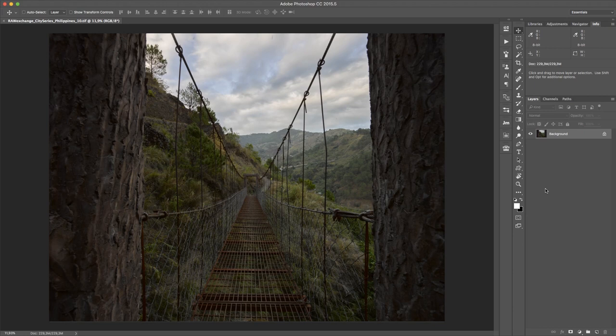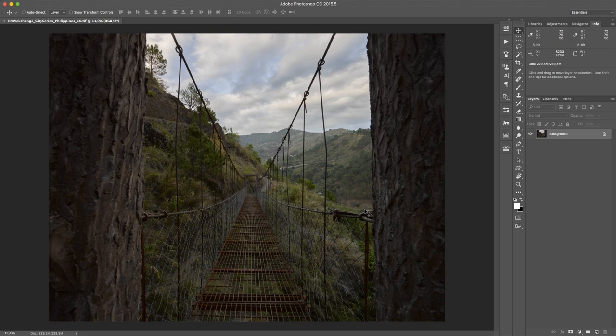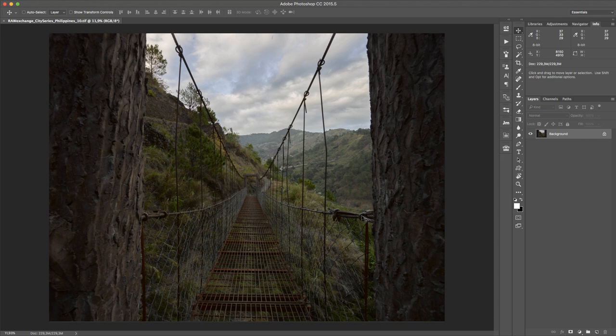Hey guys, this is Stefan for Raw Exchange. Today I'm going to show you how to create a magnifying glass in Photoshop. Well, actually I'm not creating a magnifying glass, but I'm creating something to show you how to show details on high resolution images.